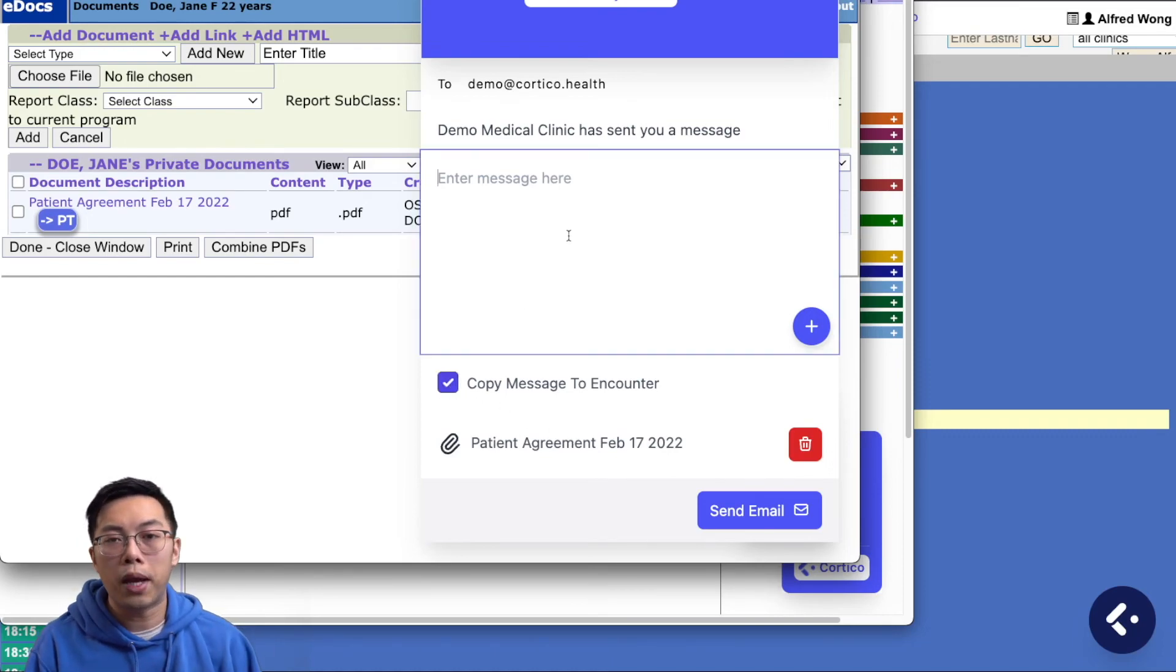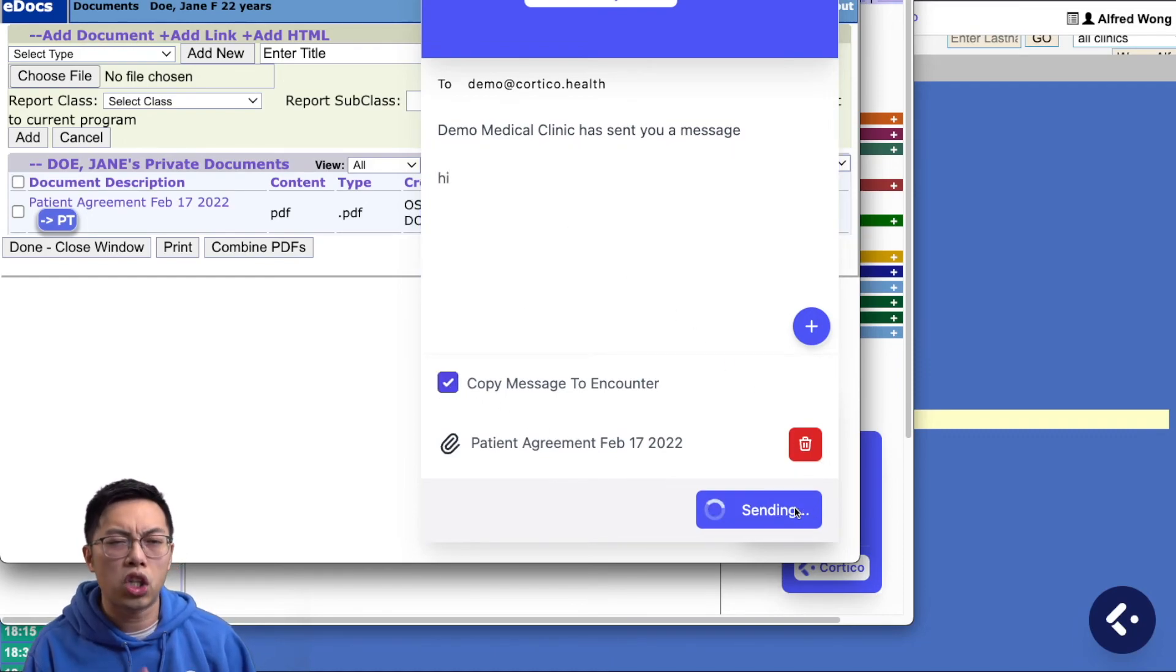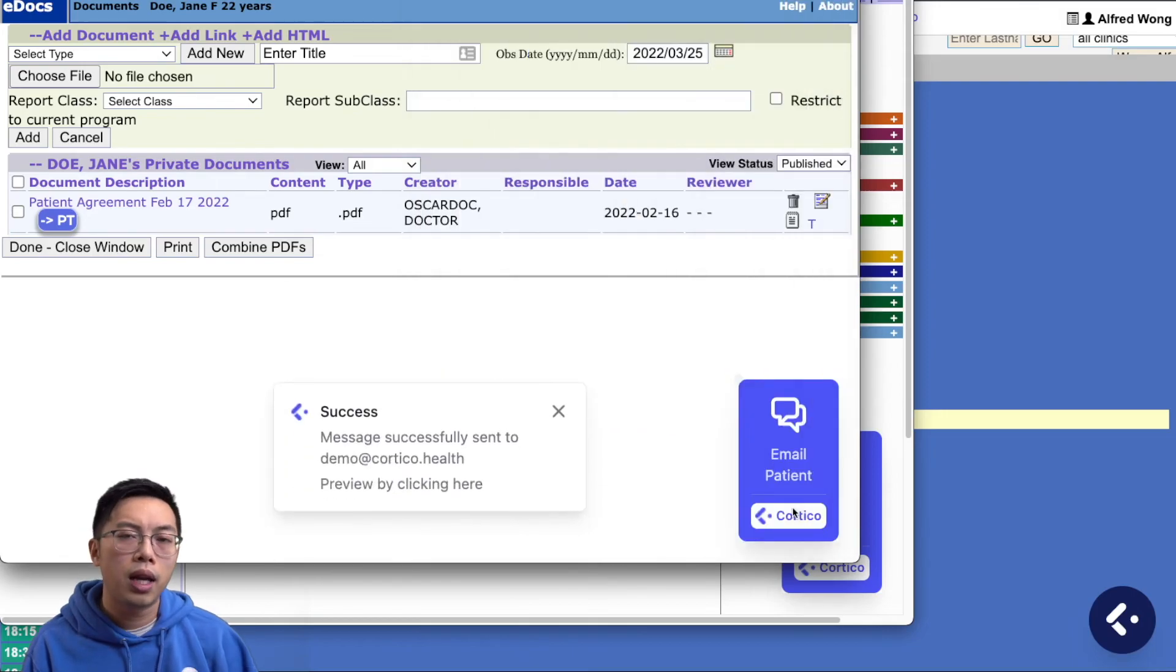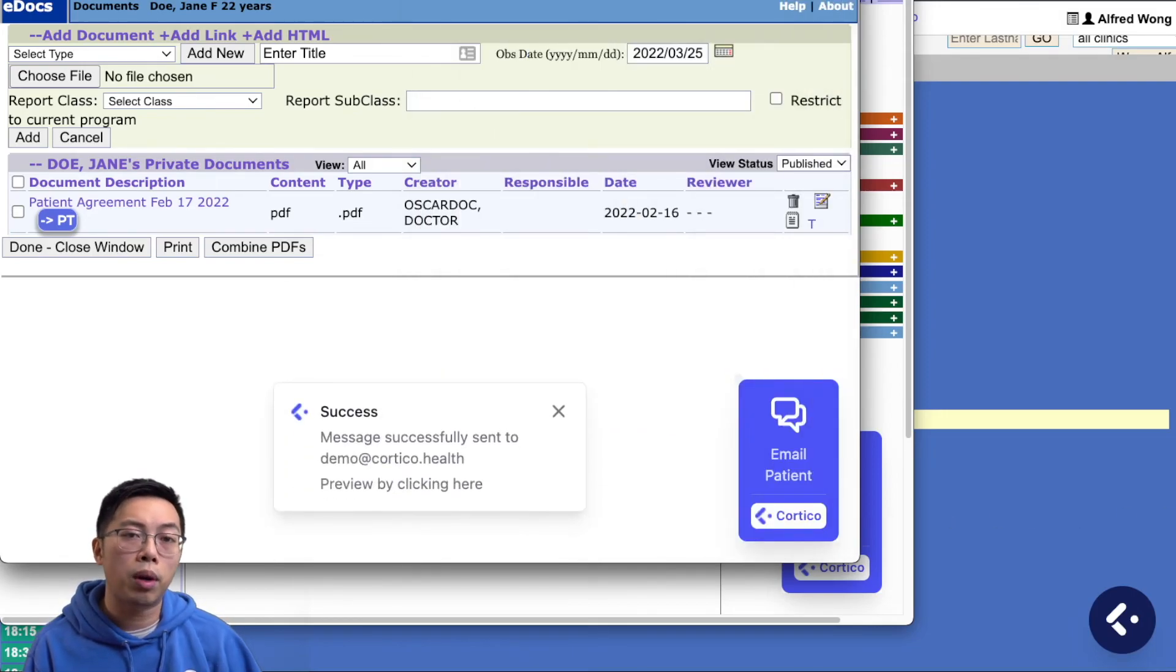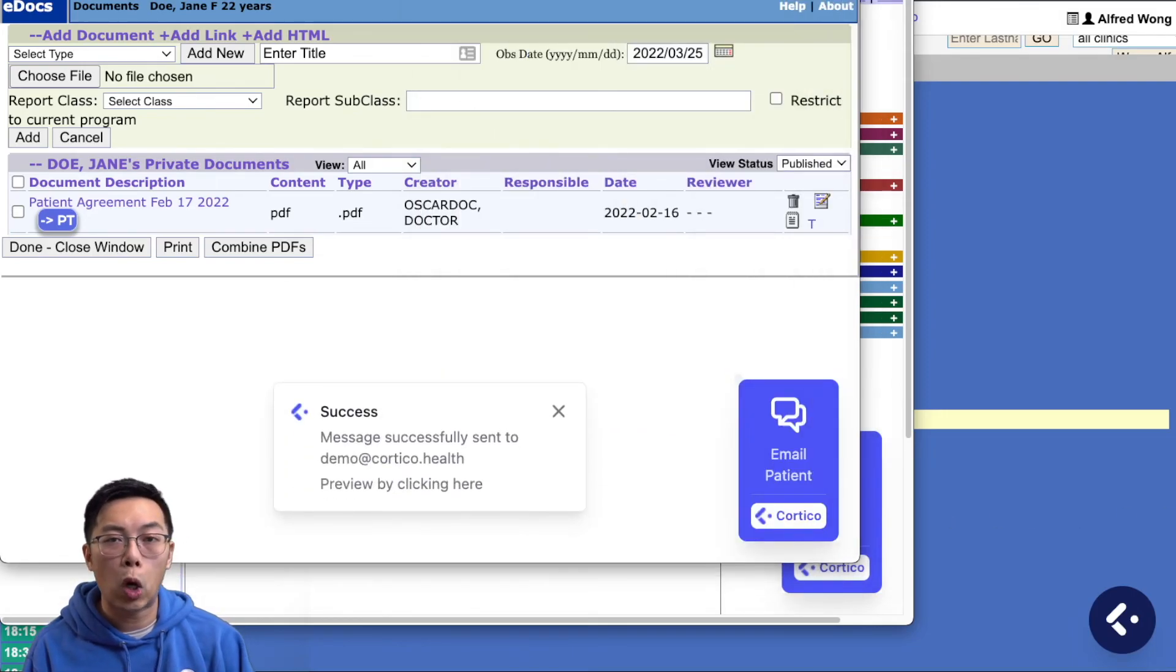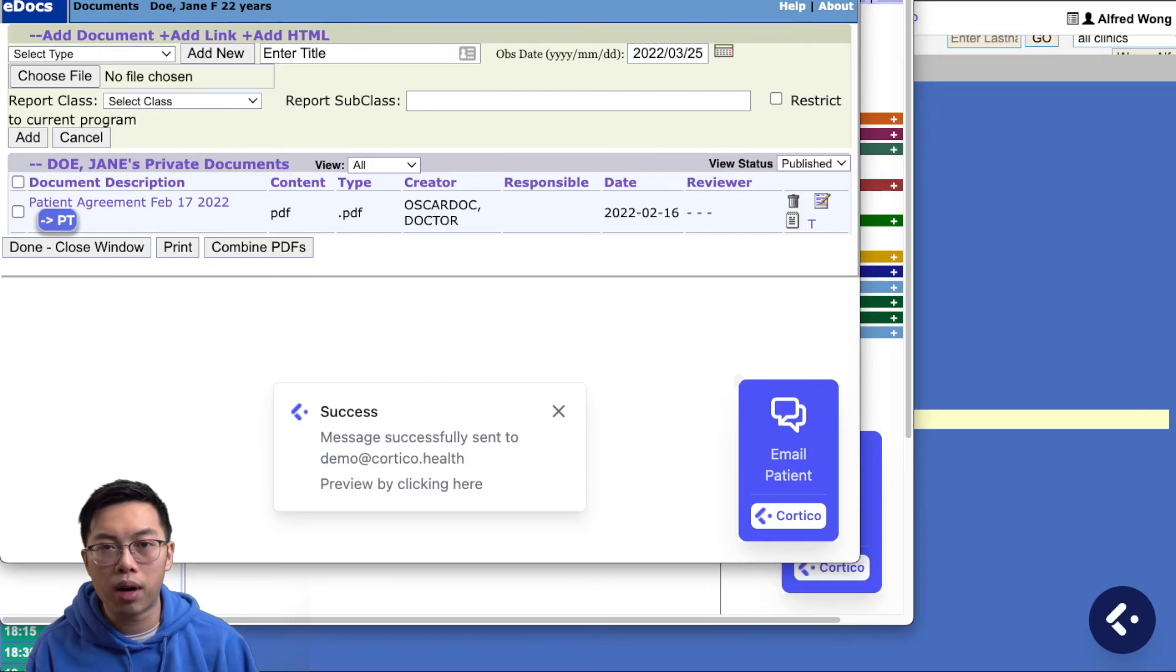When the patient receives the email, the file is not directly attached to the email. Instead, it is provided as an encrypted link that they open on their computer for extra privacy and security.